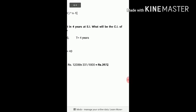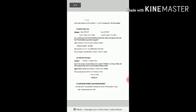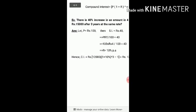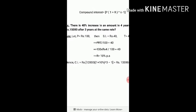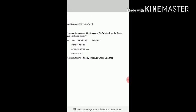The second part asks for the compound interest on Rs. 12,000 for 3 years at the same rate of interest of 10% per annum. Using the compound interest formula: CI equals P into (1 plus R/100) to the power N, minus 1. That is 12,000 into (1 plus 10/100) to the power 3, minus 1. The answer is Rs. 3,972. So the required compound interest is Rs. 3,972.